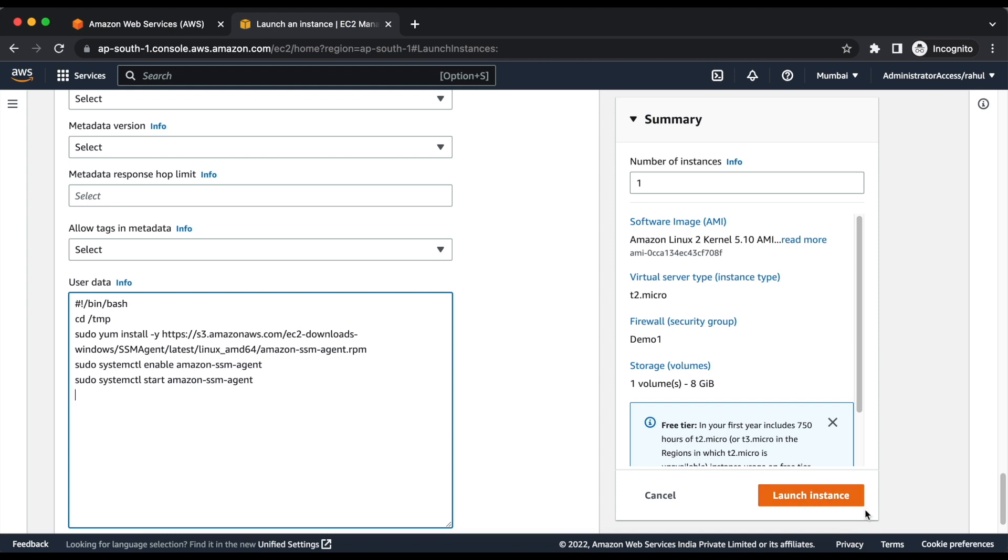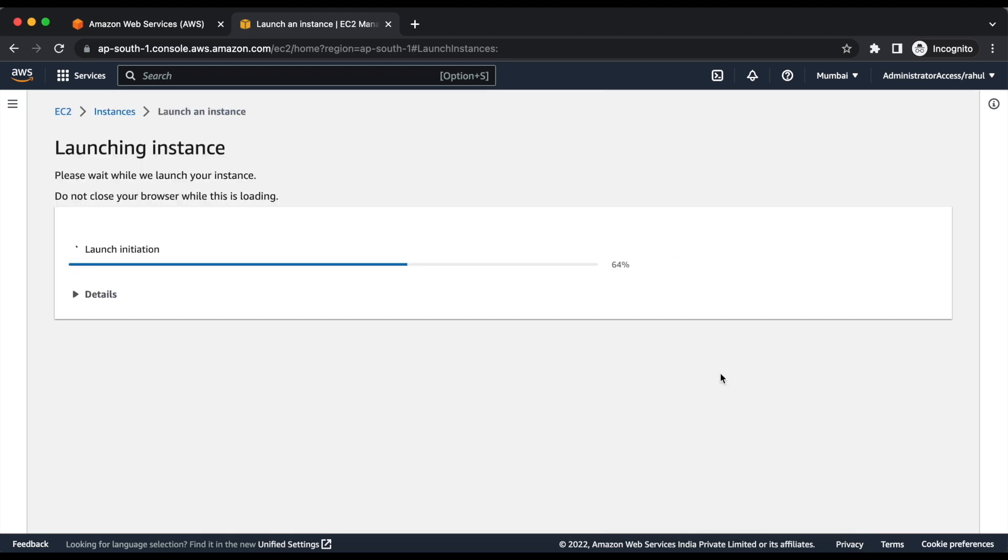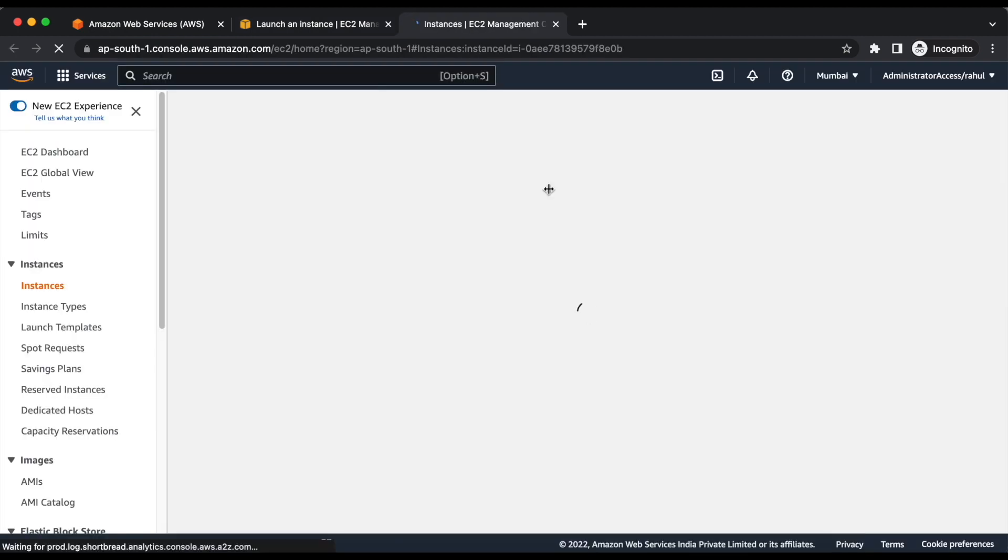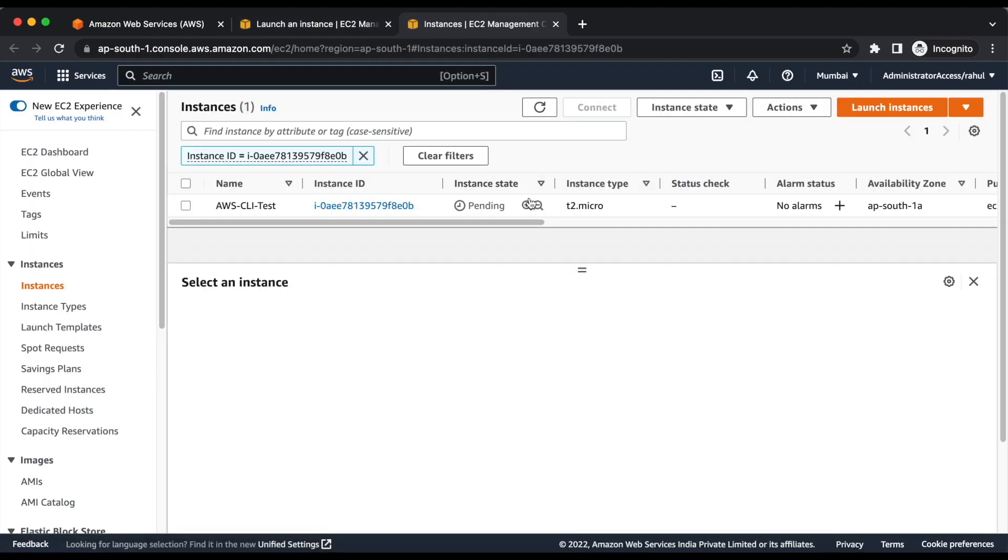Now, let's launch the instance. Instance is in pending state, we will wait till the instance is running.